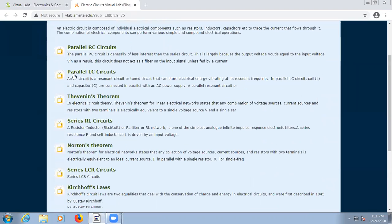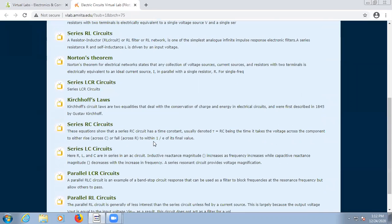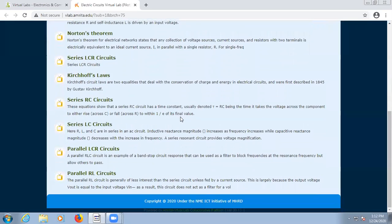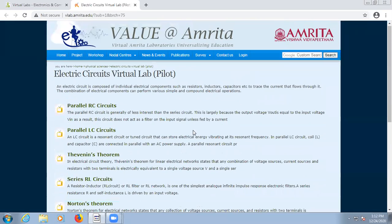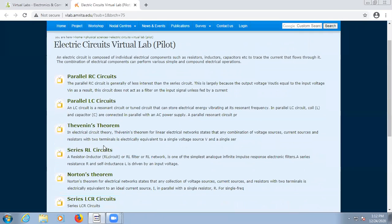The available experiments include parallel RC circuit, parallel LC circuit, Thevenin's theorem, series RL, series RLC or LCR circuit, Kirchhoff's current law, voltage law, and parallel circuits. In this lab we are dealing with circuits, so let us take one example — Thevenin's theorem.